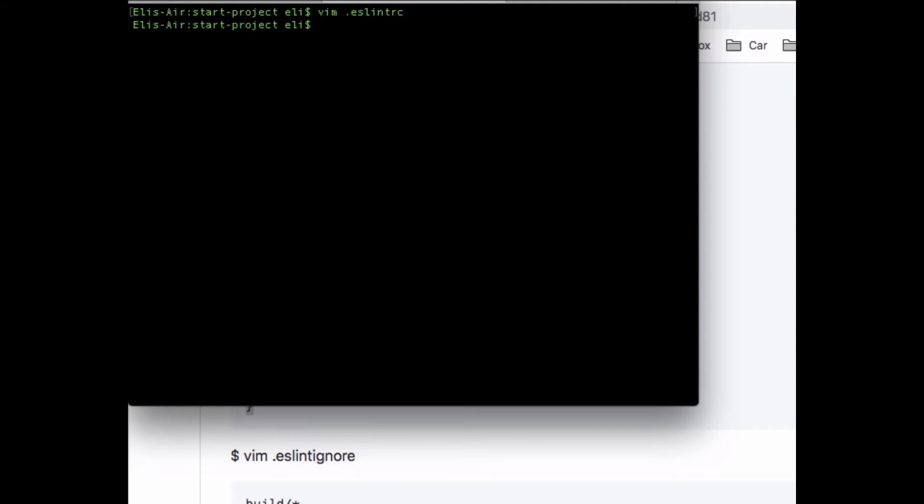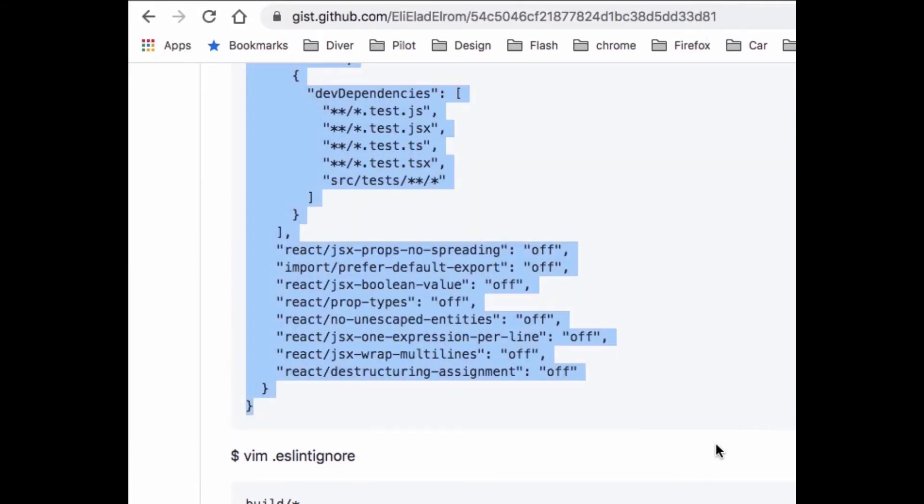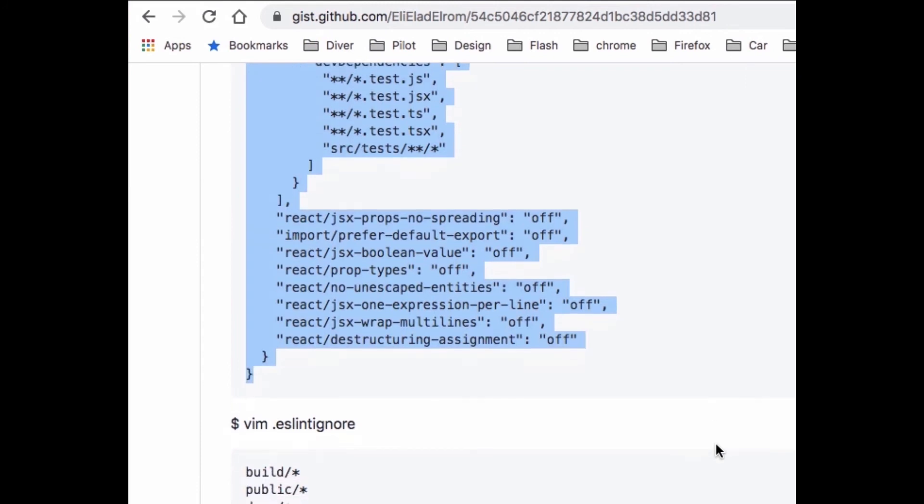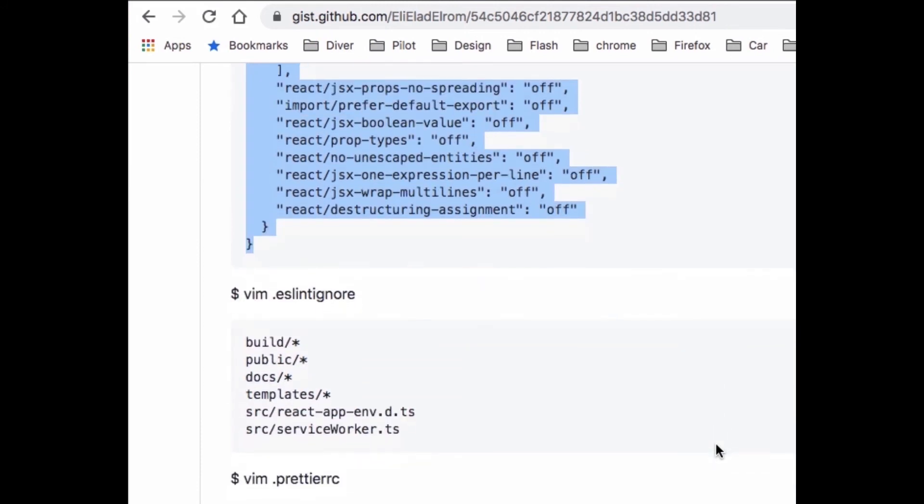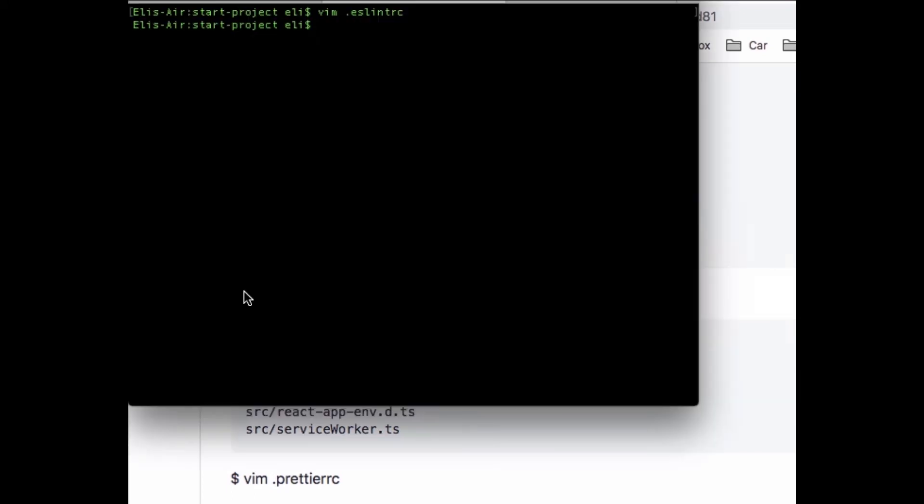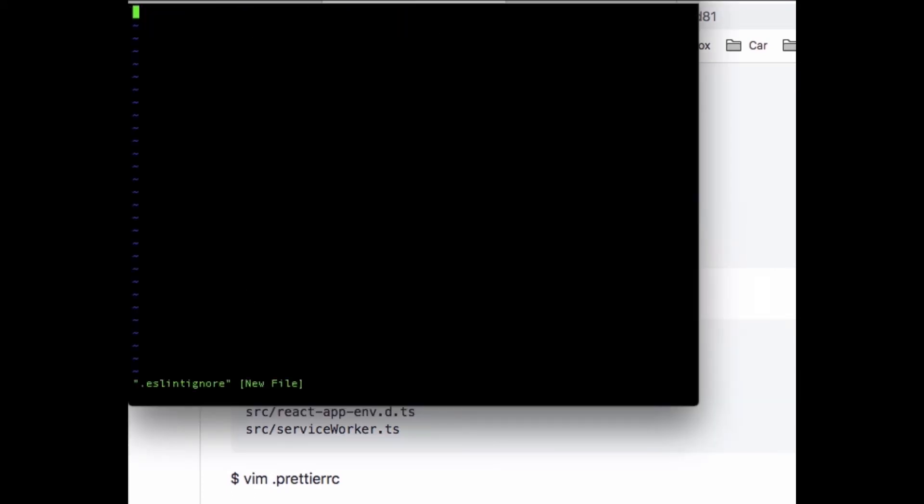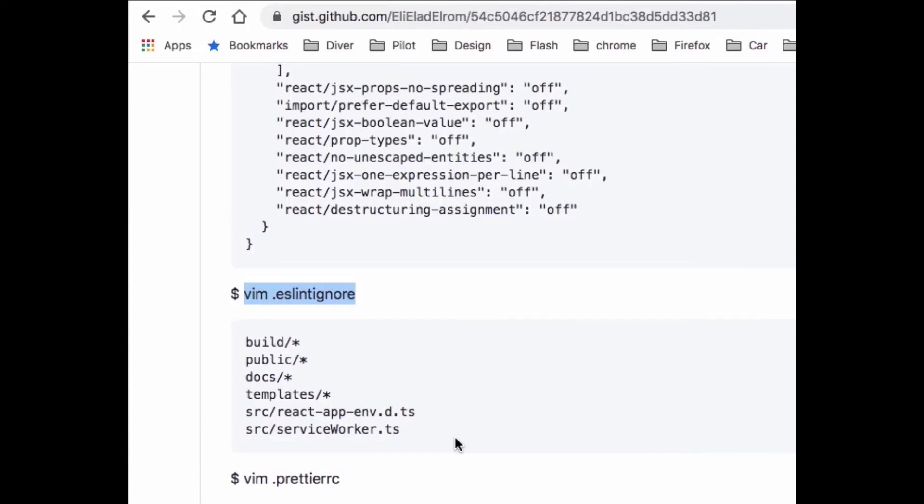Now the next thing we need to do - you can go back to the page and see the GitHub page - we need to set an ESLint ignore. With that ESLint ignore we're basically telling ESLint don't do linting on specific files and folders.